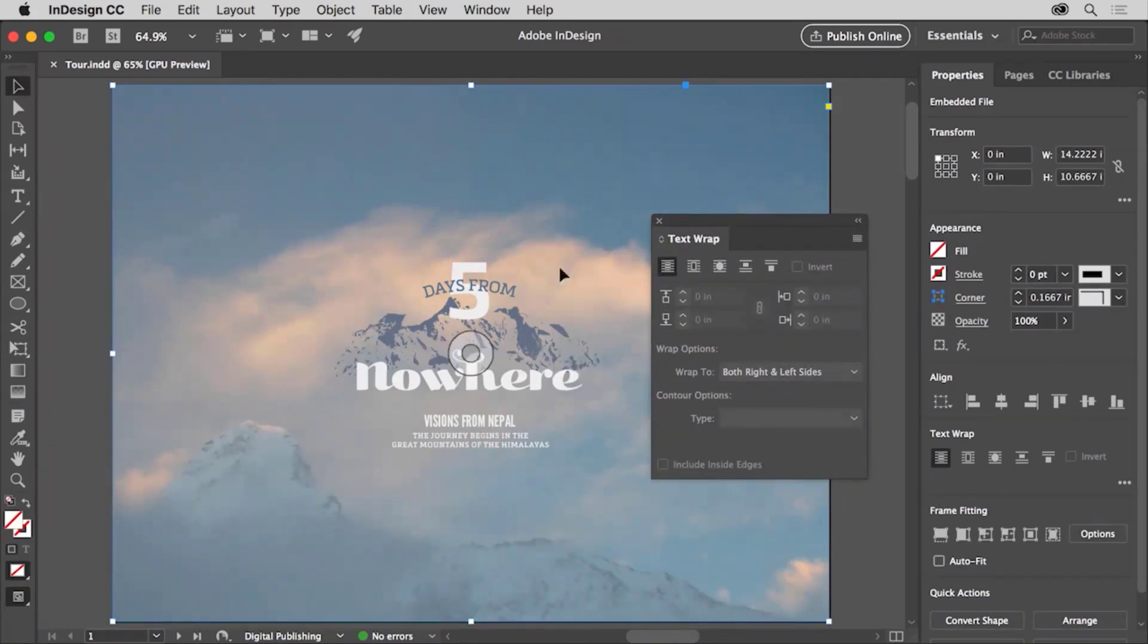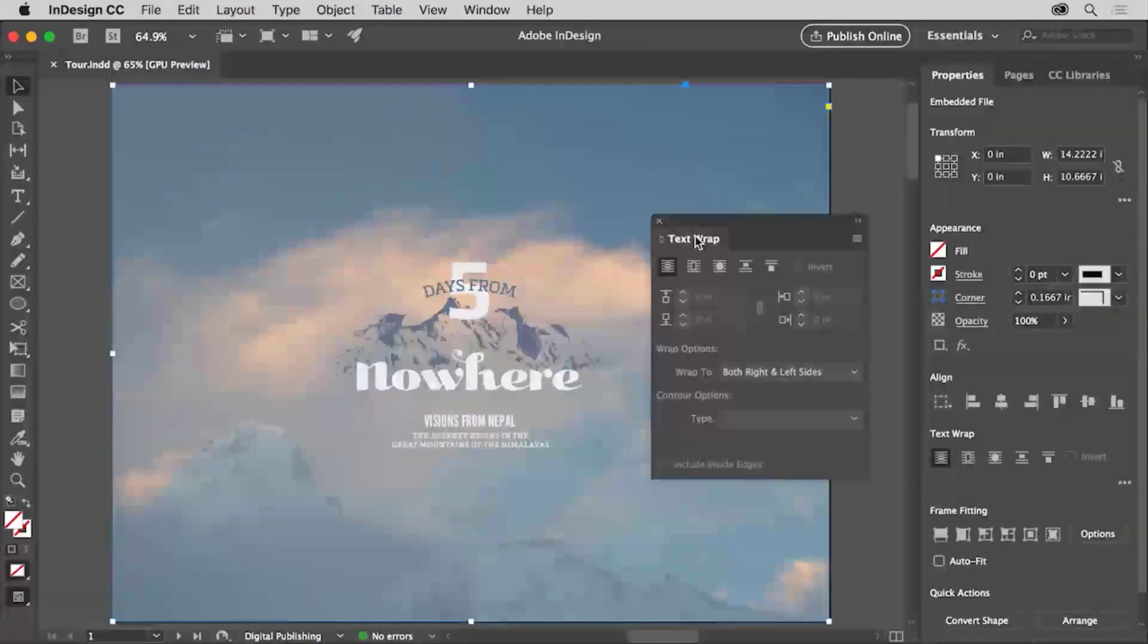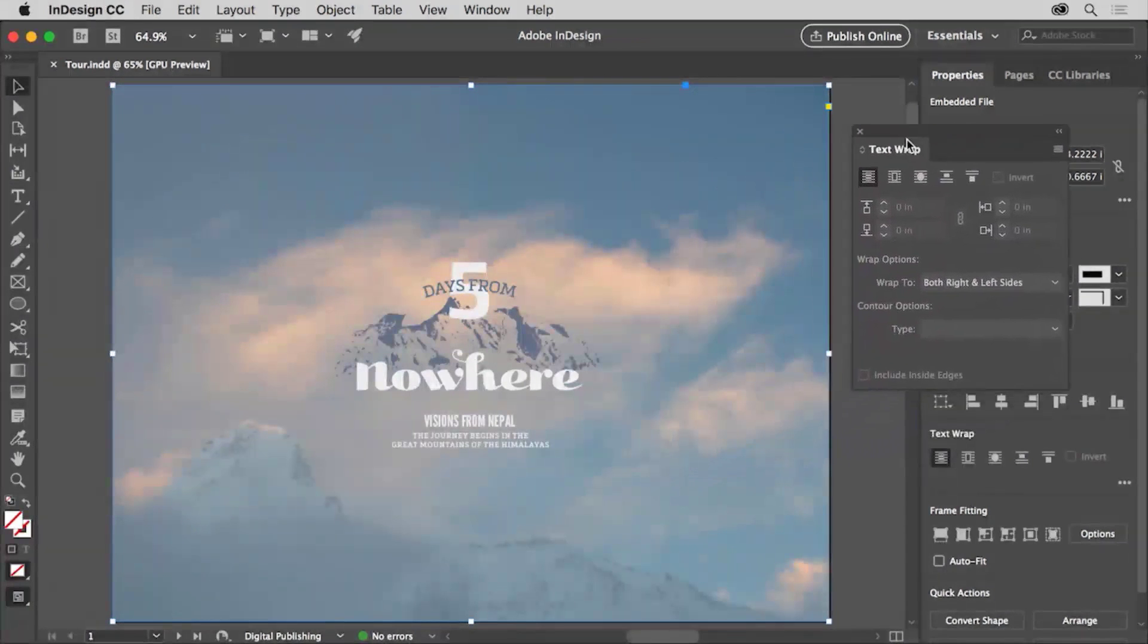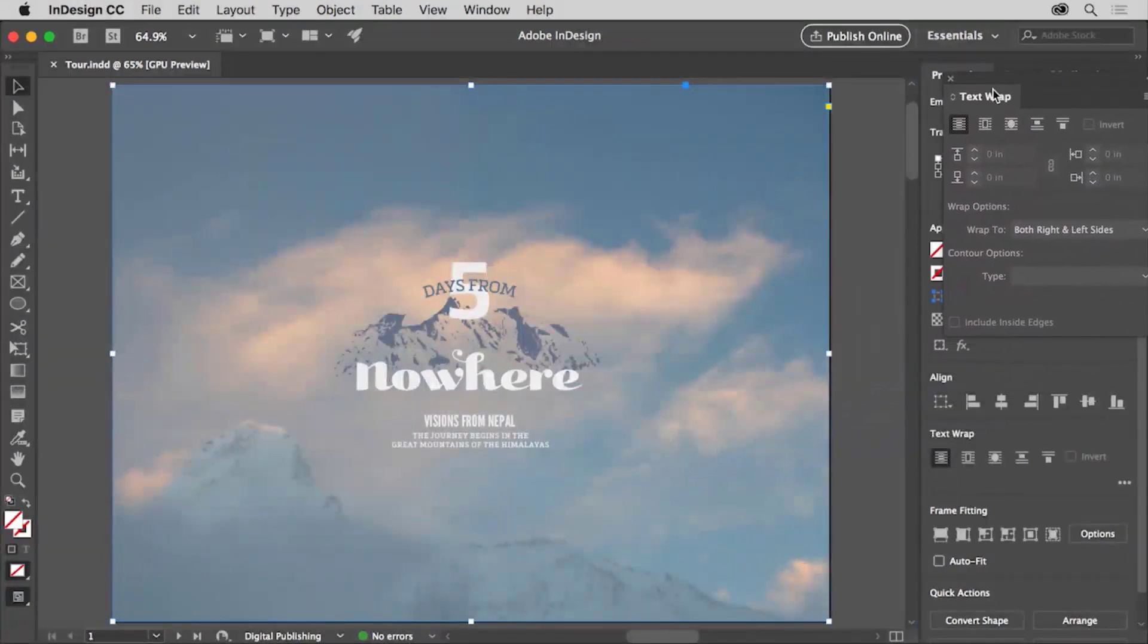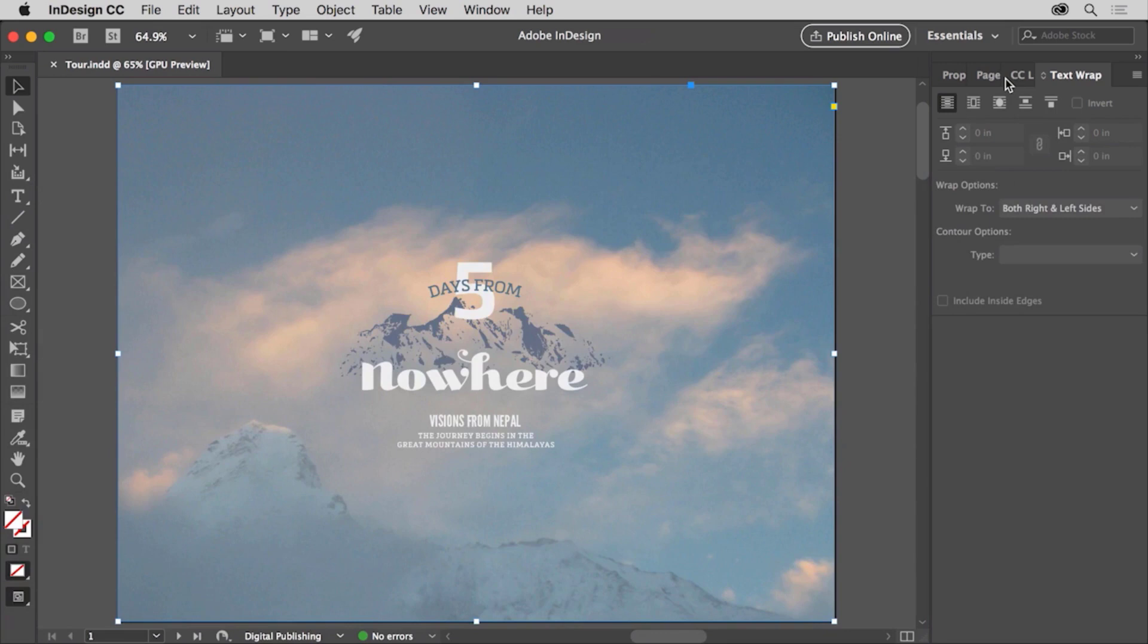You can also dock one or more of the panels on the left or right side of the workspace. To dock the text wrap panel, drag the panel by the tab, the name up here, to the right onto the panel tabs at the top up here. When a blue highlight appears around the properties panel group, release. The text wrap panel is now added to the group.